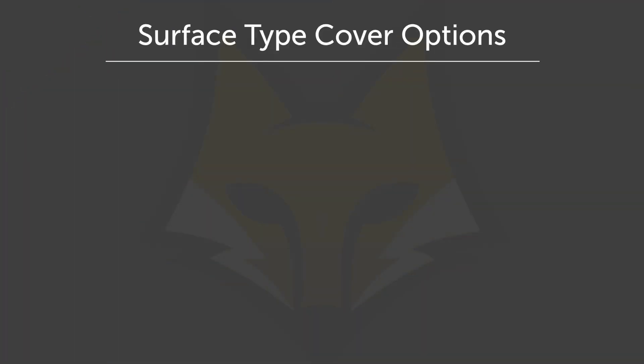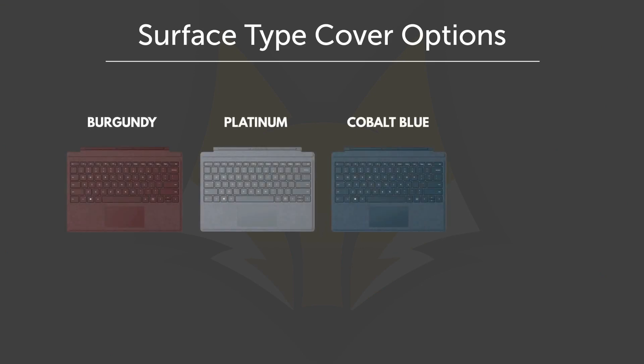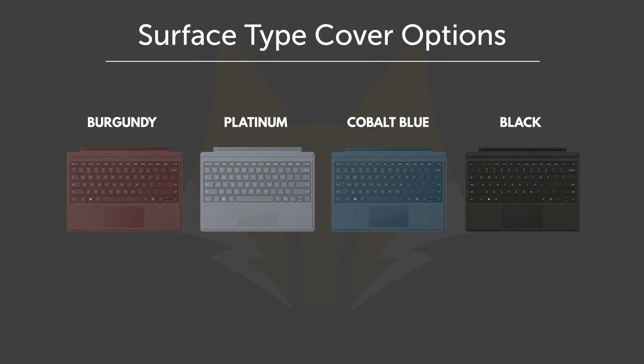So there are 4 color options available which is the burgundy, platinum, cobalt blue and black. With the burgundy, platinum and cobalt blue will cost you $129.99 and with the black color being the cheapest at $99.99.